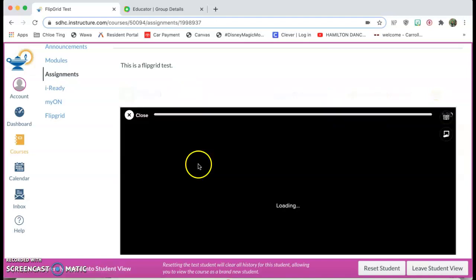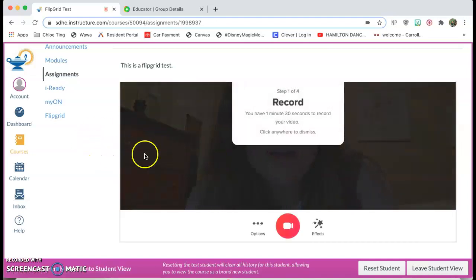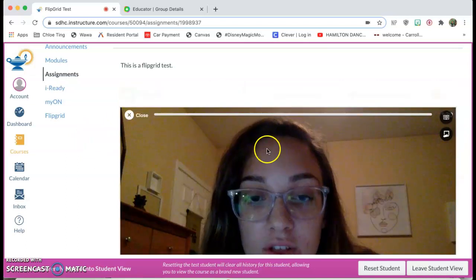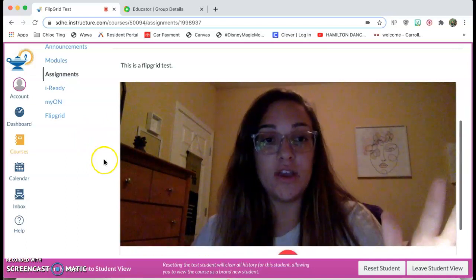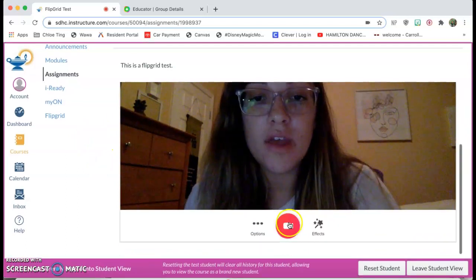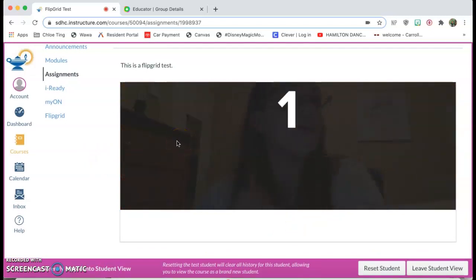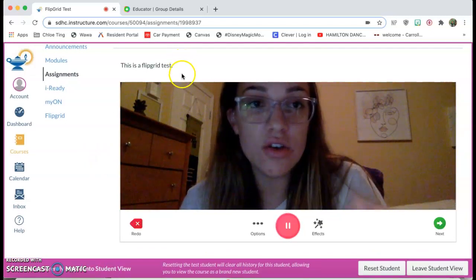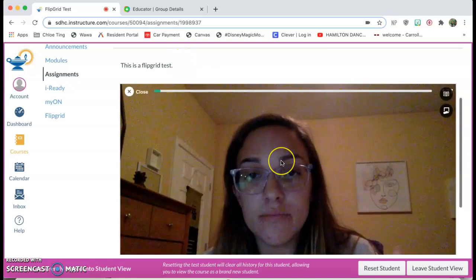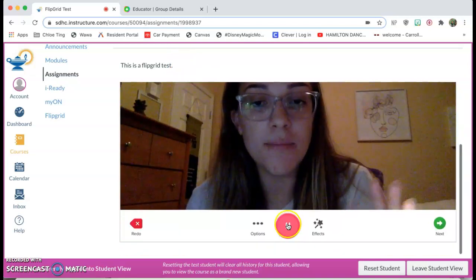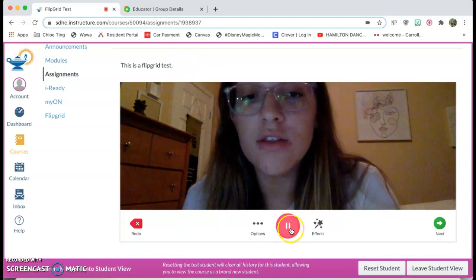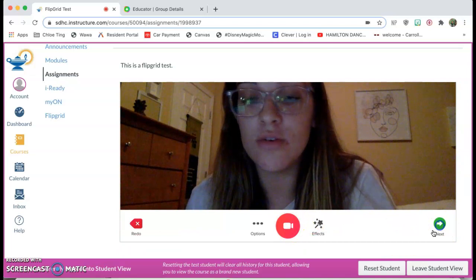So they're able to just click record and now you're gonna see me. They'll click anywhere and it just pops up right here and then they'll record it. I think you can go on Flipgrid and probably edit the length of time. When they're done they'll click pause and they'll click next.